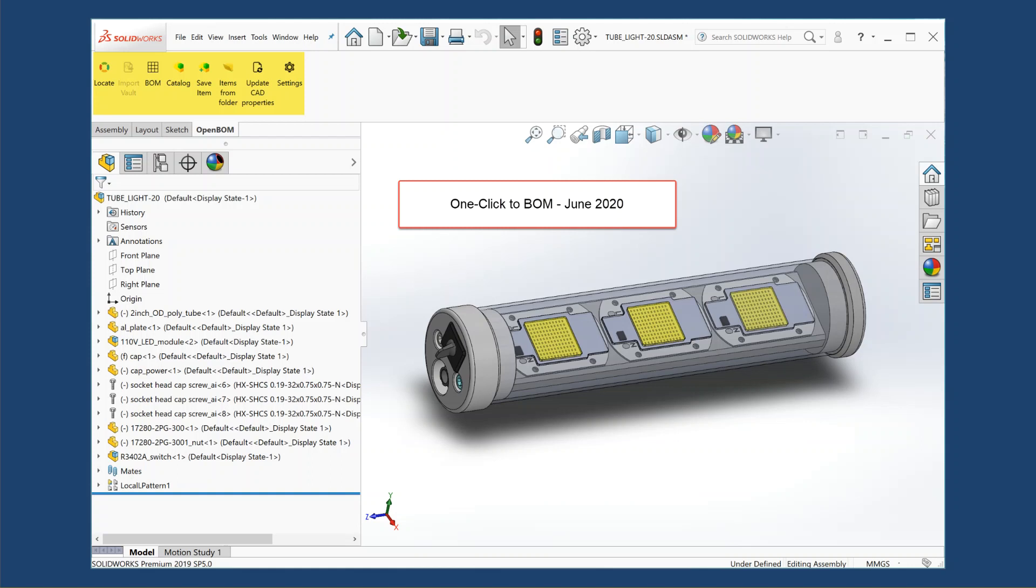Hey everyone, this is Steve from OpenBOM. Here's a one minute quick start guide to using the new one click to BOM feature that was released in June 2020.